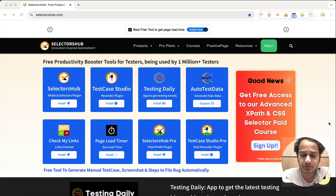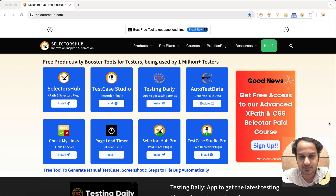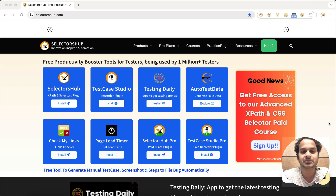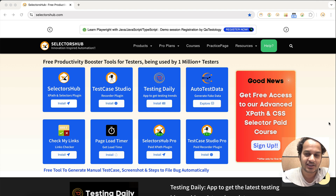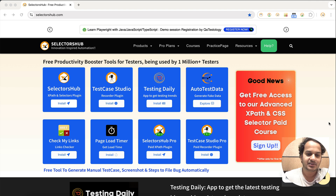Do you want to know the tools being used by more than 1 million testers? They are saving billions of hours. Let me show you which free tools can be used in your day-to-day software testing so you can save a huge amount of time.